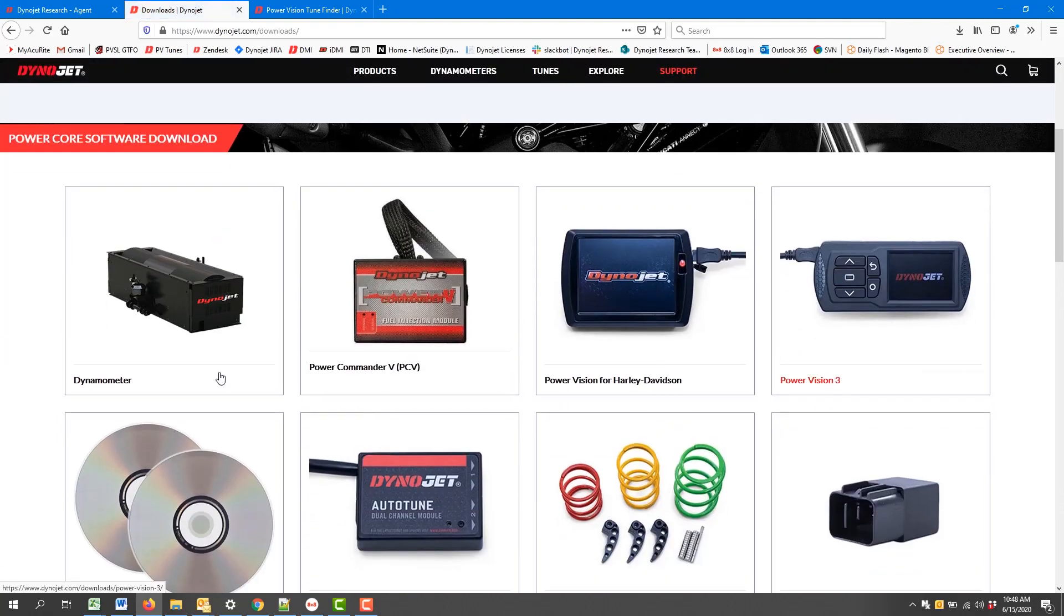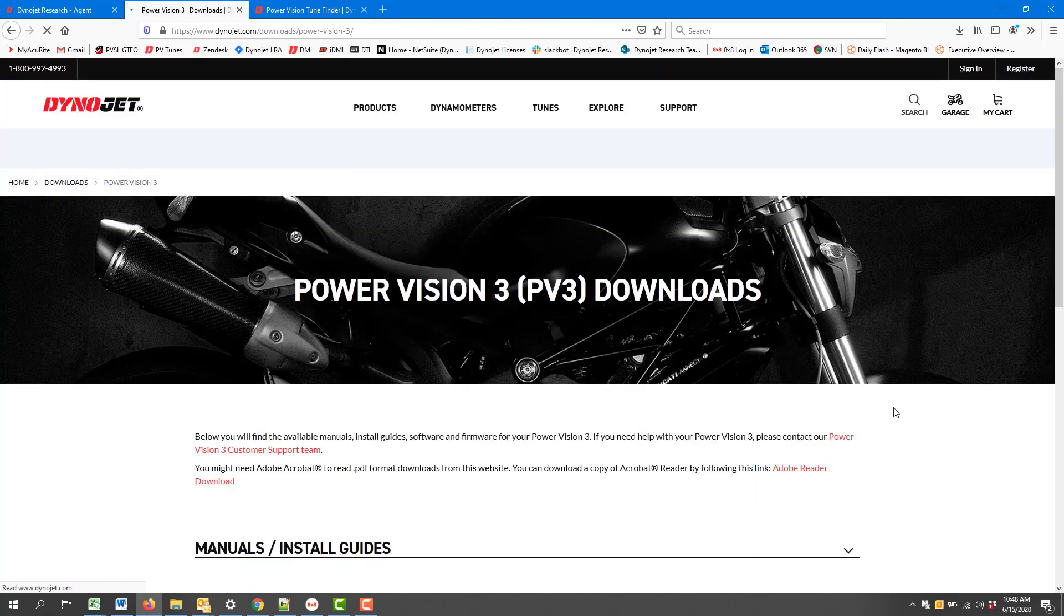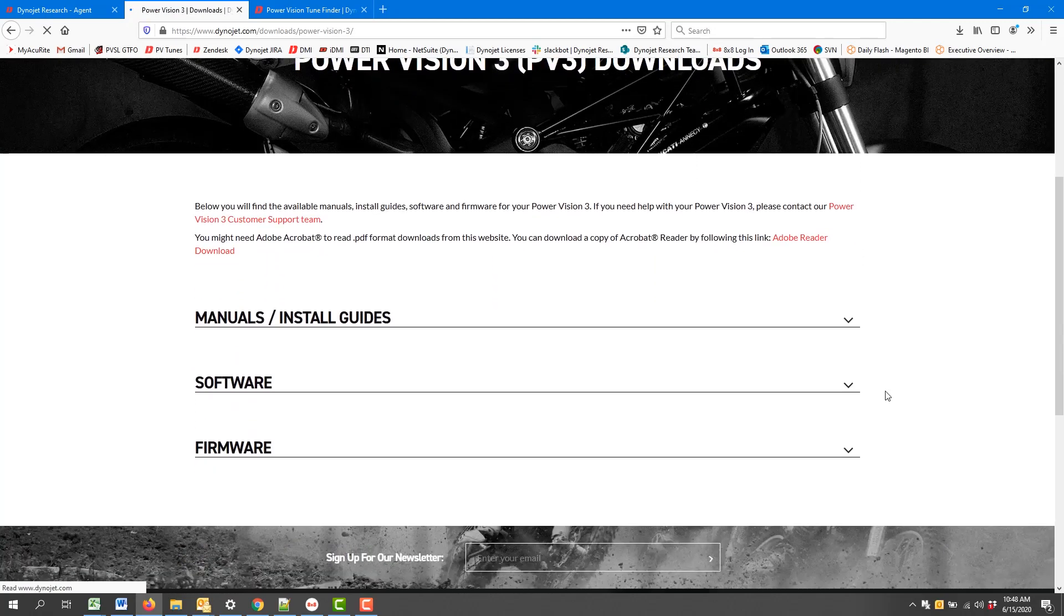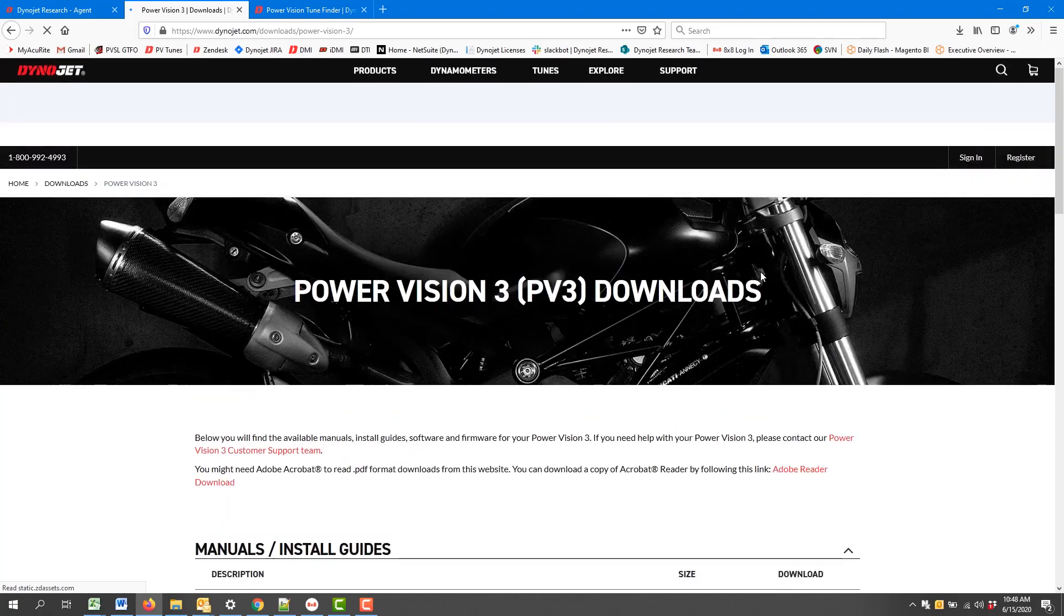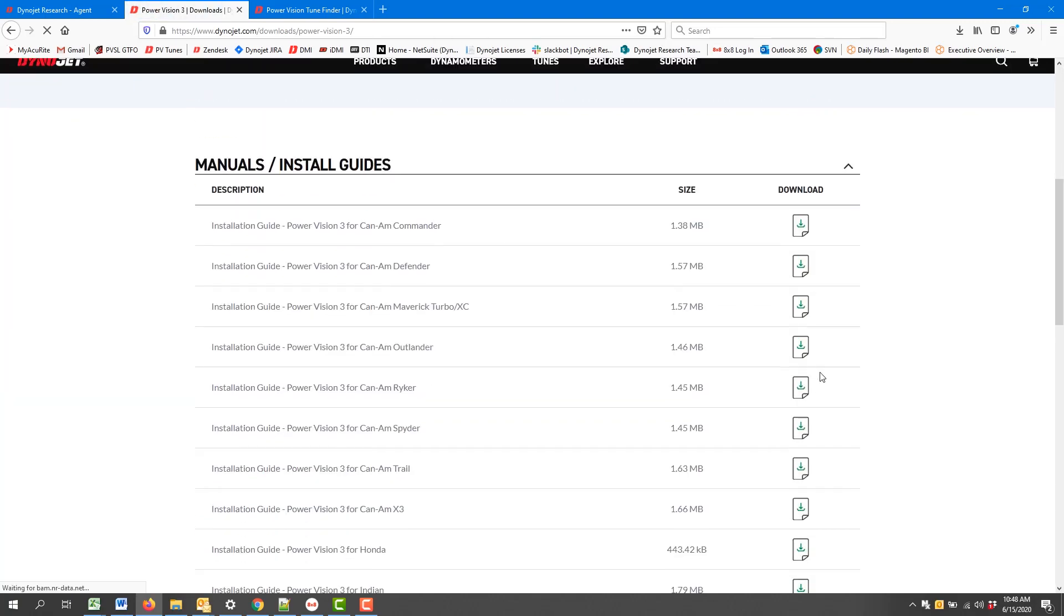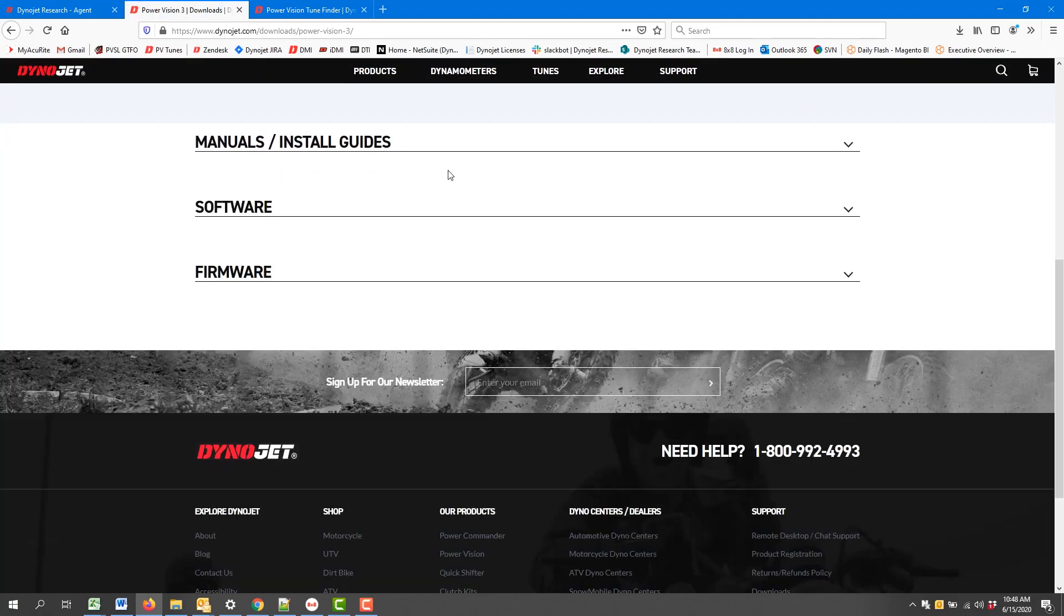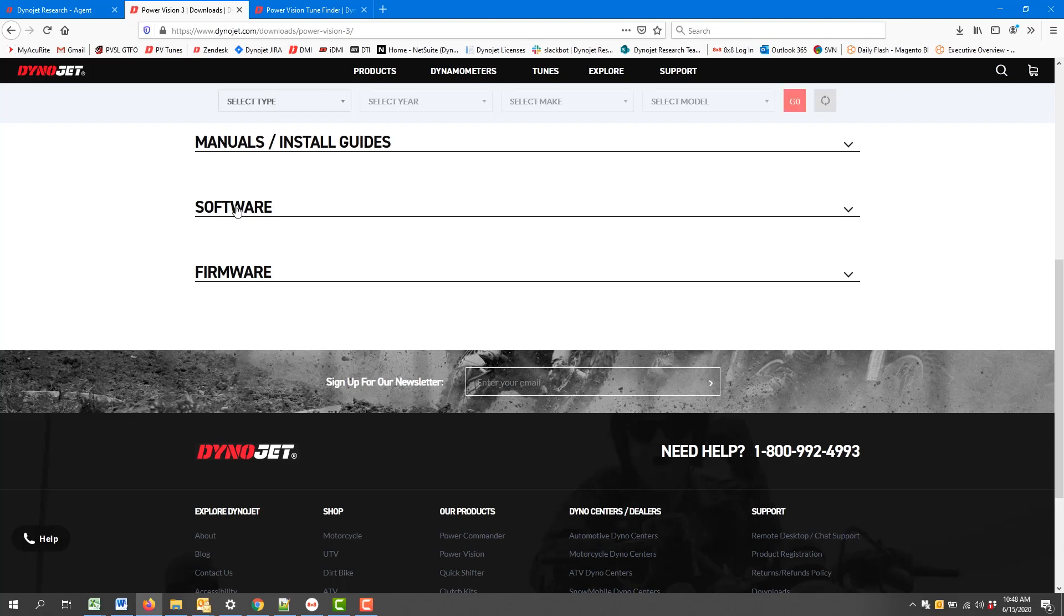Scroll down, find the Power Vision 3. Again left-click. This will take me to the main support area. I'm going to scroll down, Collapse Manuals and Install Guides, Software. There we go, Firmware.